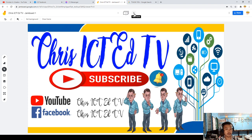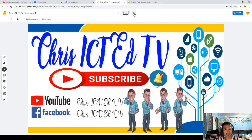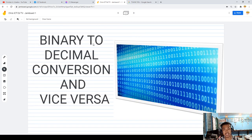If you are just new to my channel, please do not forget to subscribe and please do not skip the ads. That's Chris ICPF TV. Welcome to binary to decimal conversion and vice versa.